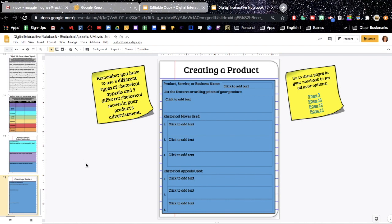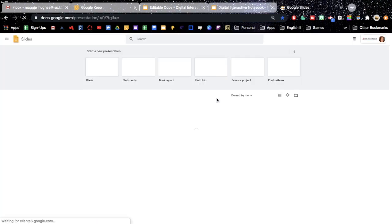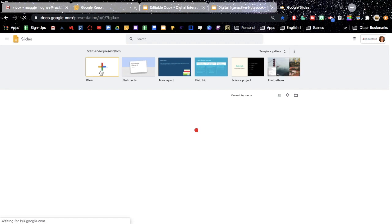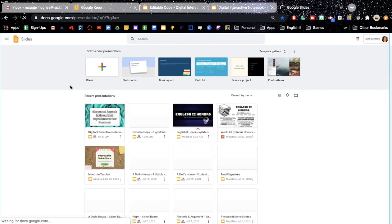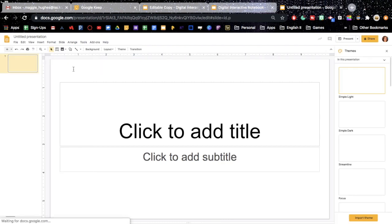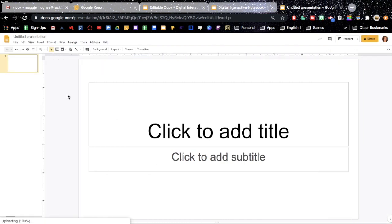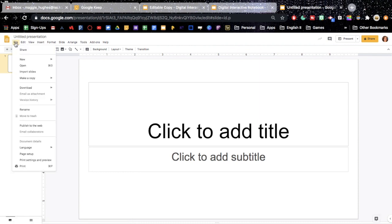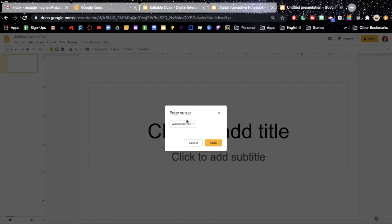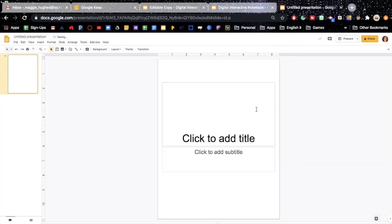Another way that you can do this, that kind of goes around this whole issue, is you can create a totally separate Google Slides presentation. So, I'm going to go to Google Slides, I'm going to go to blank, and we are going to need to change the settings to match ours, because remember we have it set up like a sheet of paper. So, I am going to go in to file and page set up, and change it to 8.5 by 11, which is paper size.